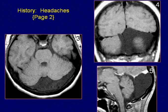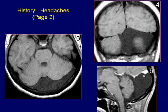Sagittal post-GAD T1-weighted image reveals no enhancement of the lesion. This peripheral enhancement at the upper margin represents enhancing blood within the displaced straight sinus. MR findings are consistent with an arachnoid cyst of the posterior fossa.